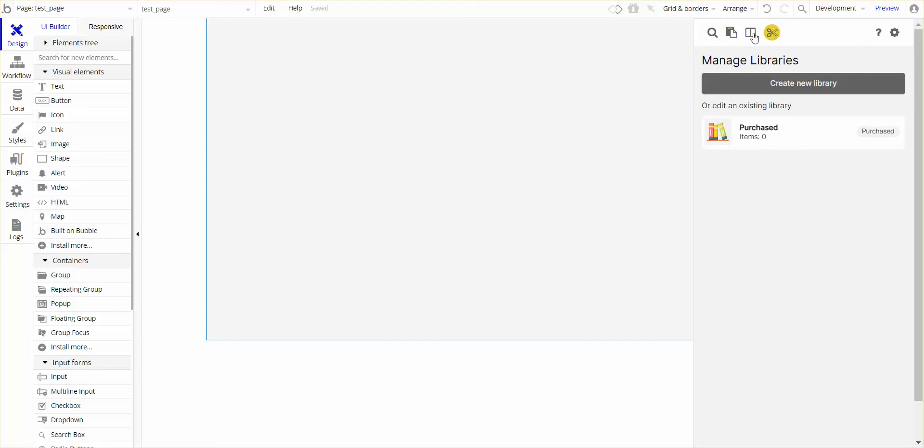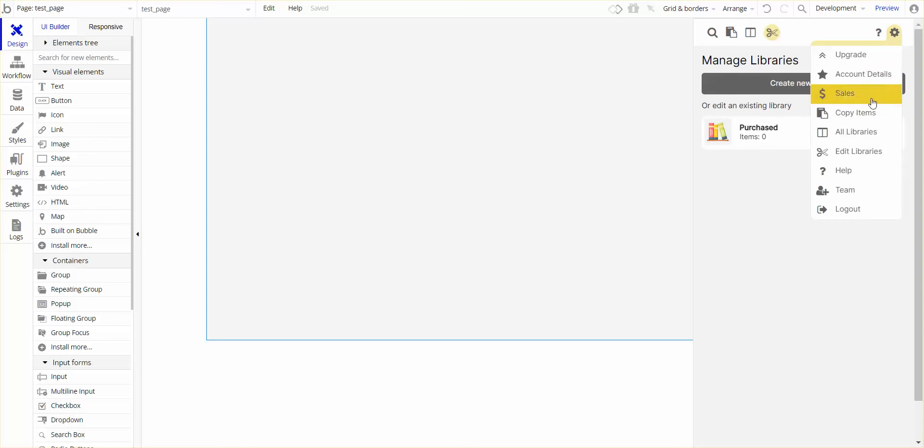You'd go to the top of the toolbar here and you'll see a pair of scissors. Just click on that and it'll take you to the new library. You can also access it via Edit Libraries.